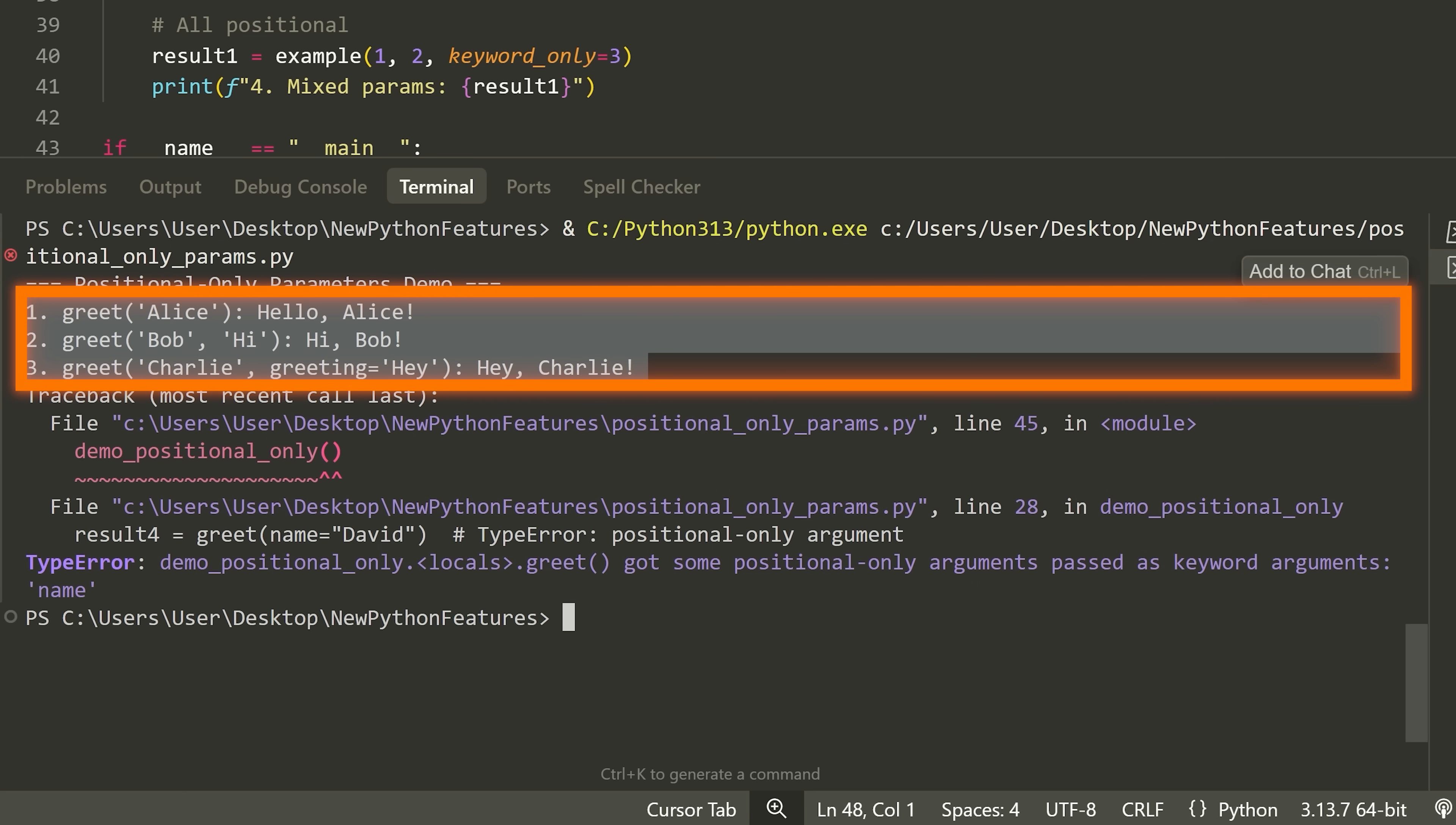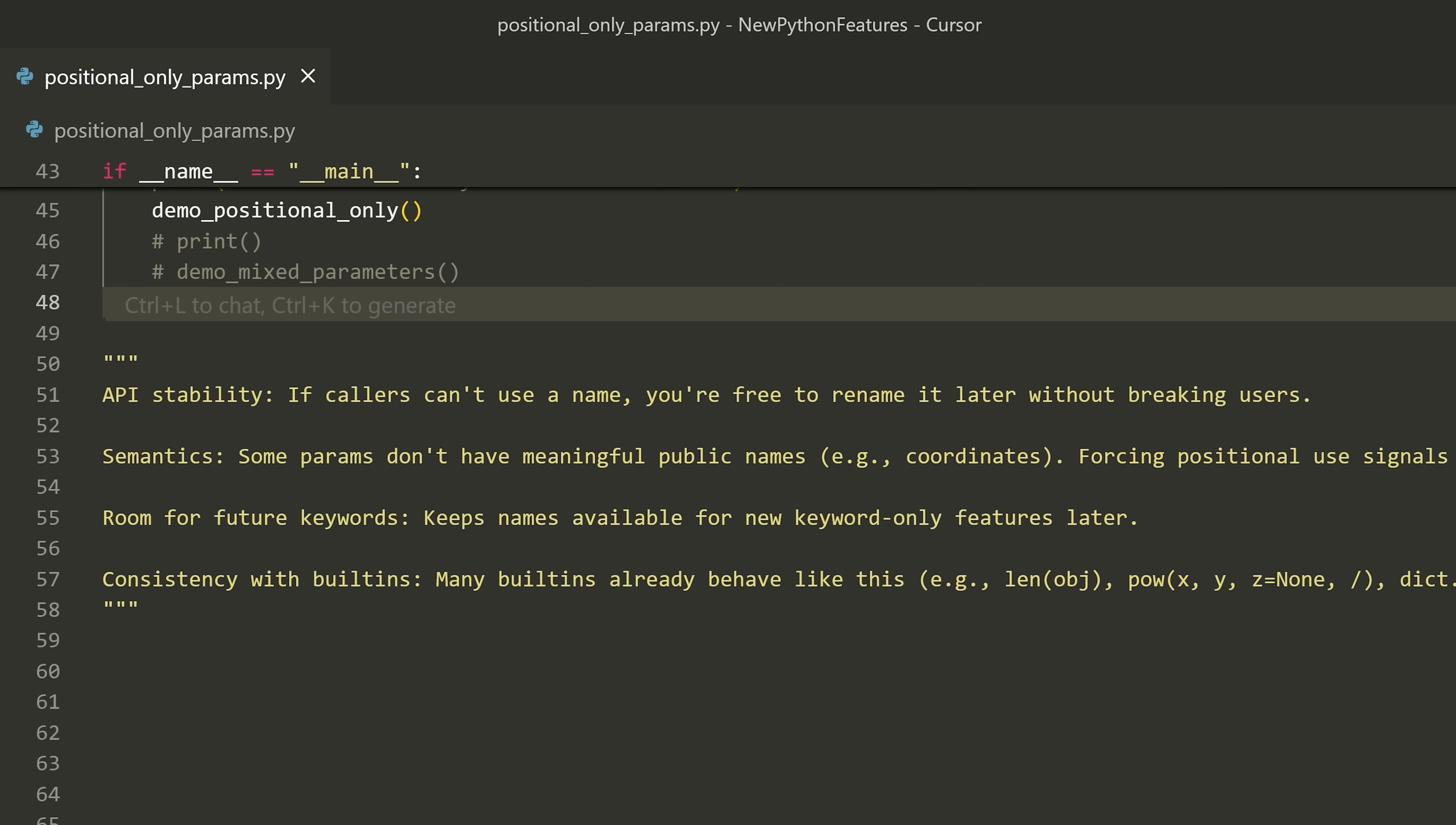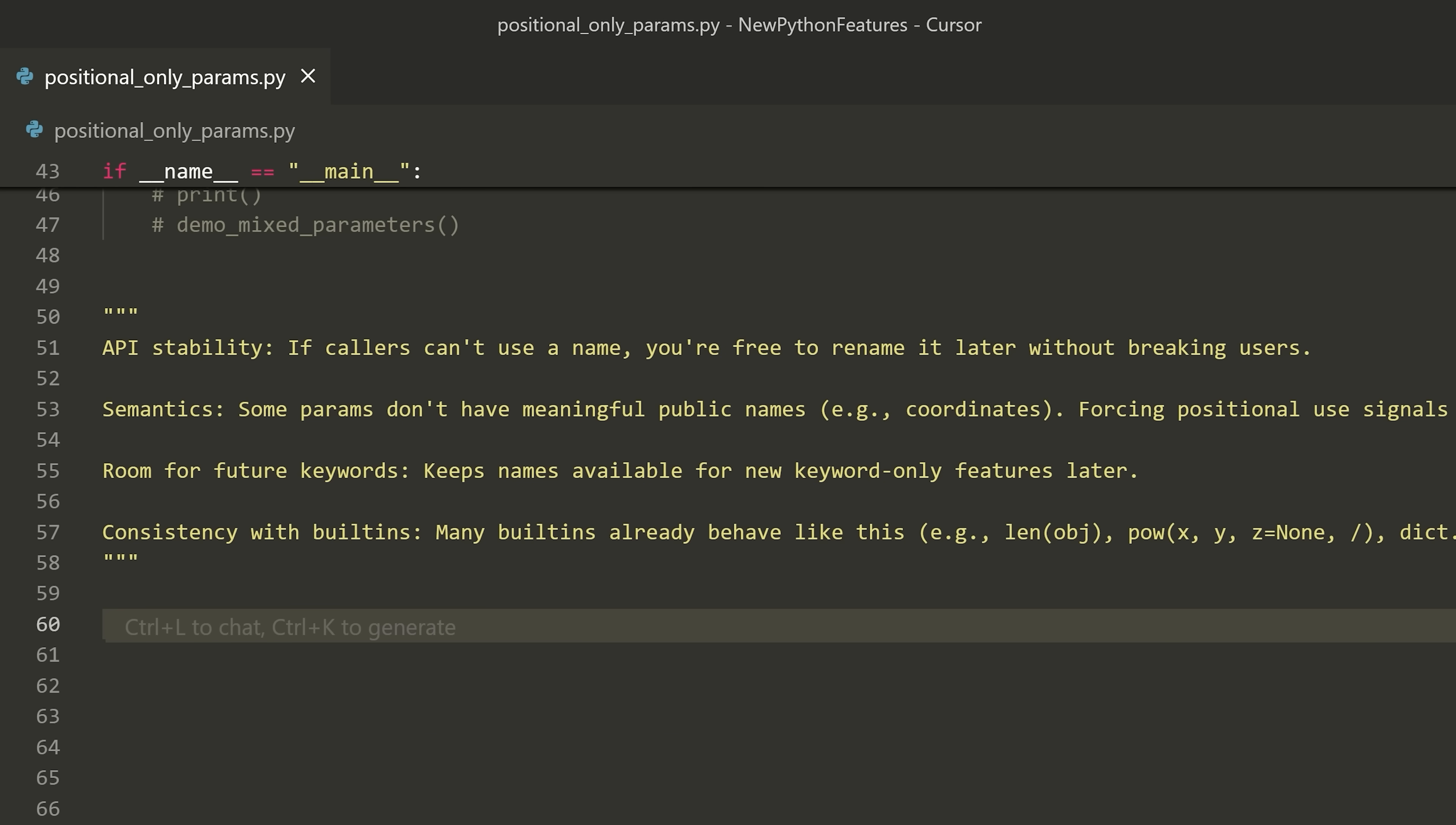However, if I go down here and I try to call this where I say greet name is equal to David, you'll see that we actually get a type error and it will tell us that this is a positional only argument or parameter and that I cannot call it by specifying the name. So let me just call this function and show you what that looks like. And you can see all three of these function calls worked properly. And then when I did try to call it here, you can see result four, it said this was a positional only argument. So got some positional only arguments passed as a keyword argument name.